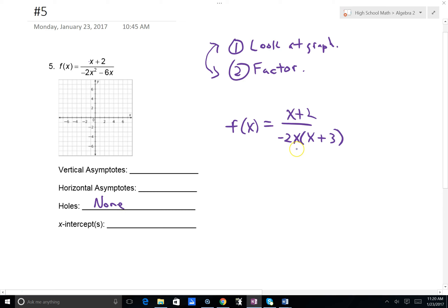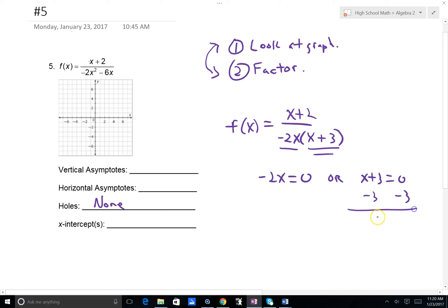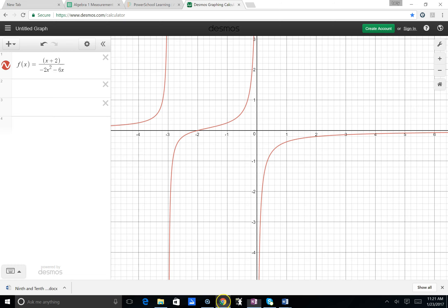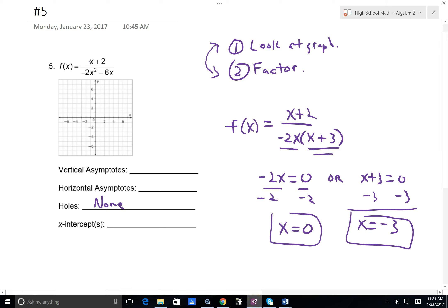All values that yield 0 in the denominator will give us vertical asymptotes, so I set each factor equal to 0. Negative 2x equals 0 gives x equals 0; and x plus 3 equals 0, subtracting 3 from both sides, gives x equals negative 3. Going back to the graph to verify: here is x equals 0, the y-axis — you can see the graph approaches that line. And here is negative 3 — the graph approaches that line as well. Thus, our vertical asymptotes are x equals 0 and x equals negative 3.